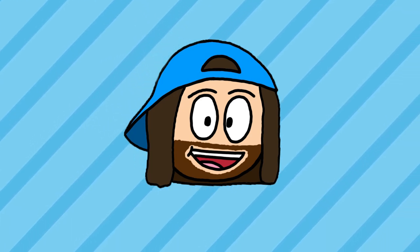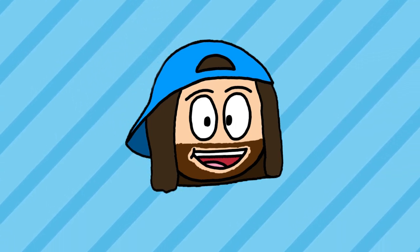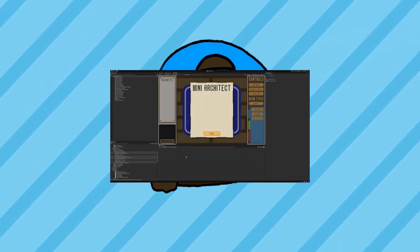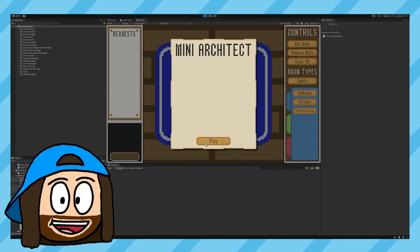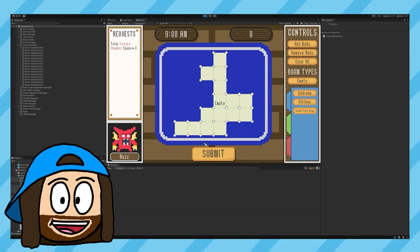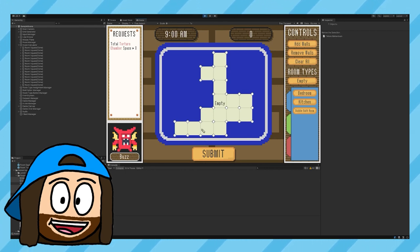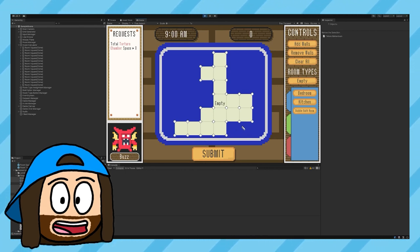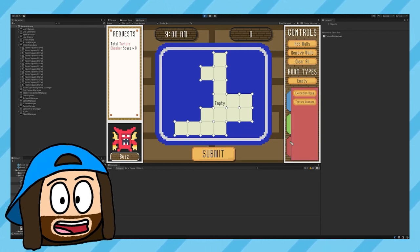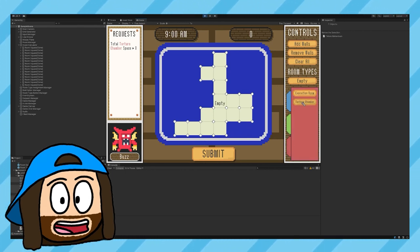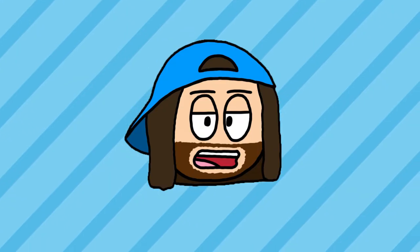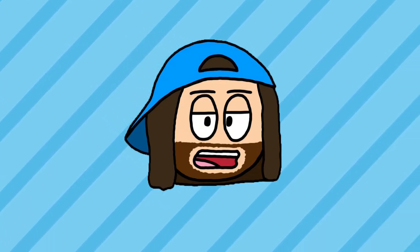I entered my first ever game jam and made the game Mini Architect. It was an enjoyable experience full of stress, lack of sleep, and a new kind of pressure I haven't felt since I was at uni. Wait, why did I do this again?